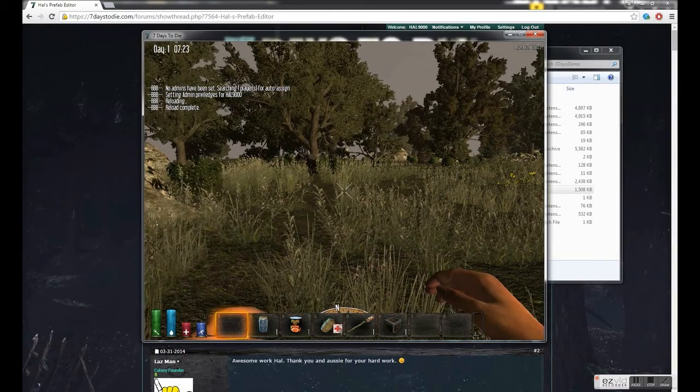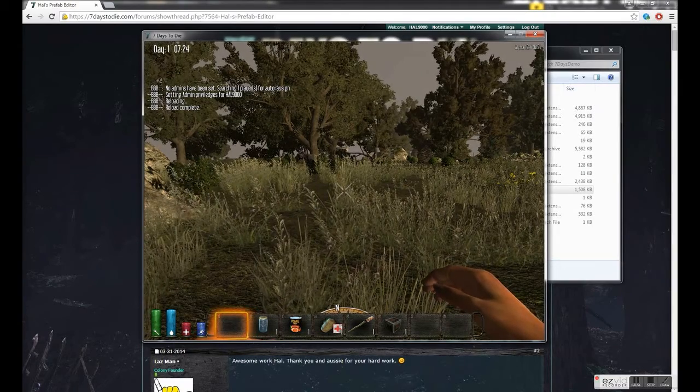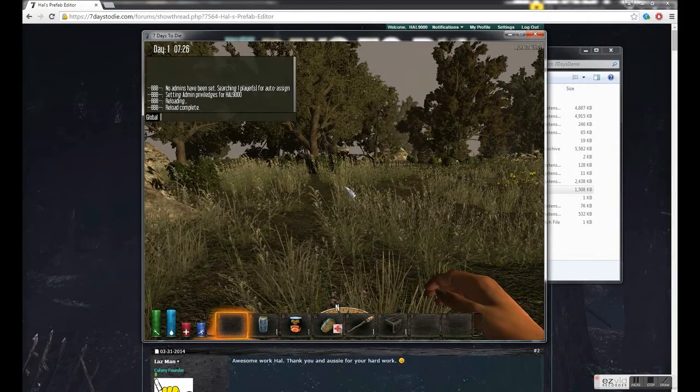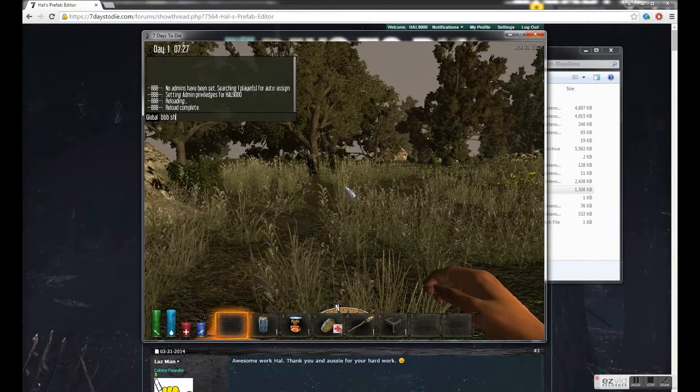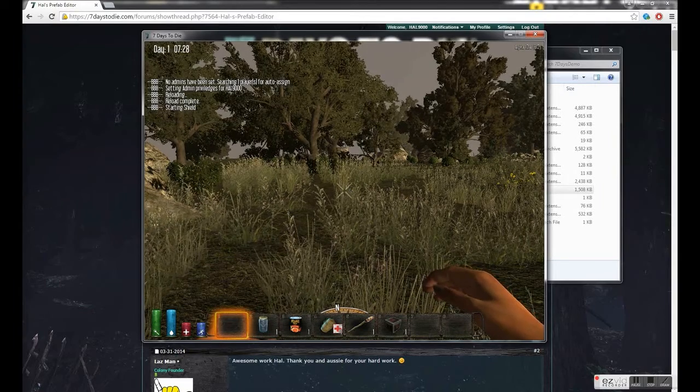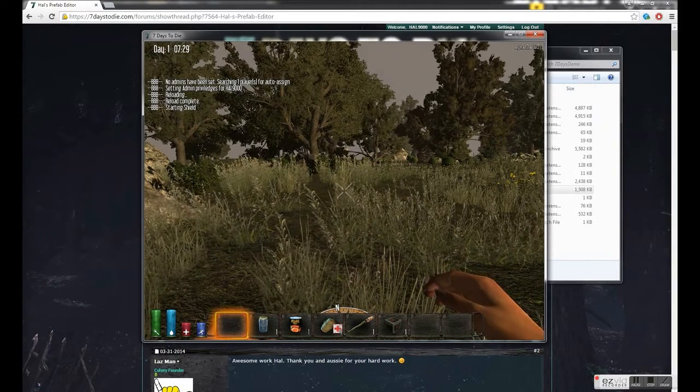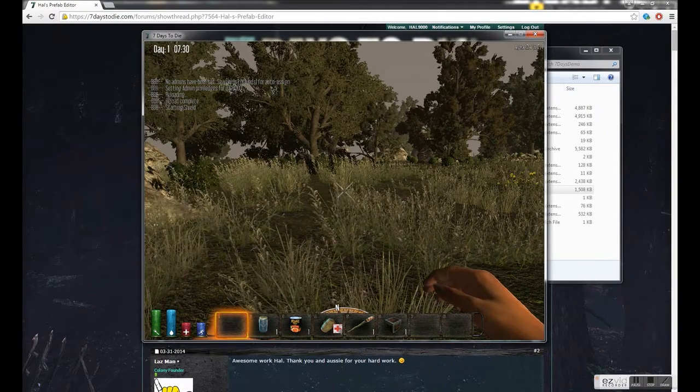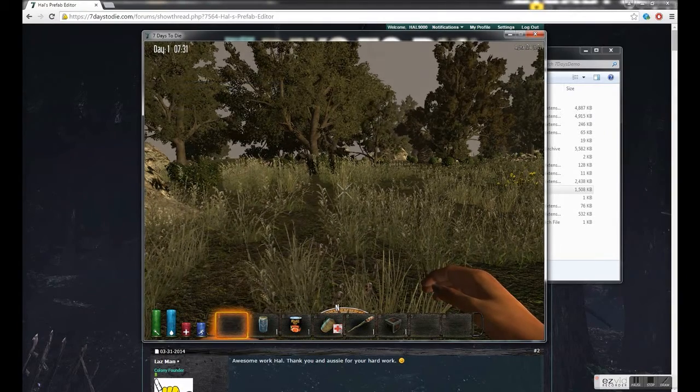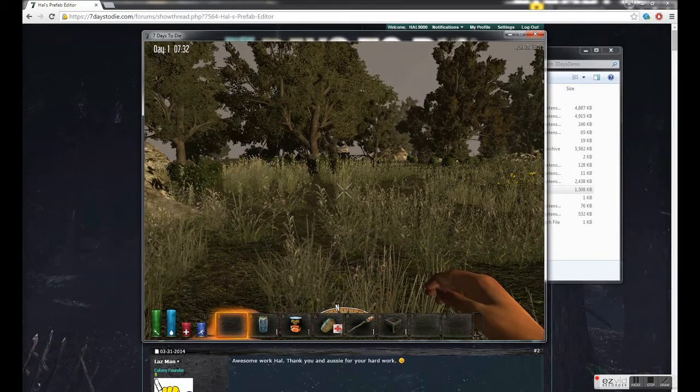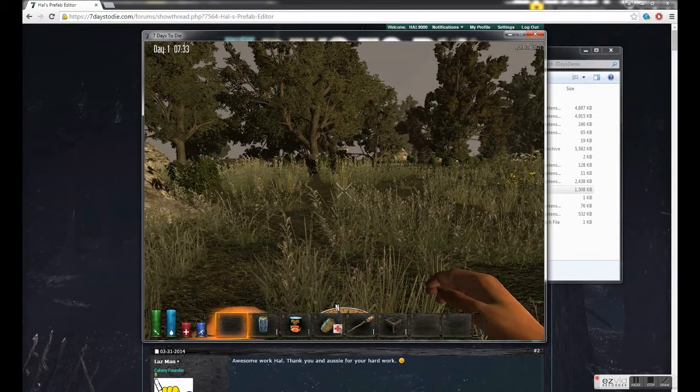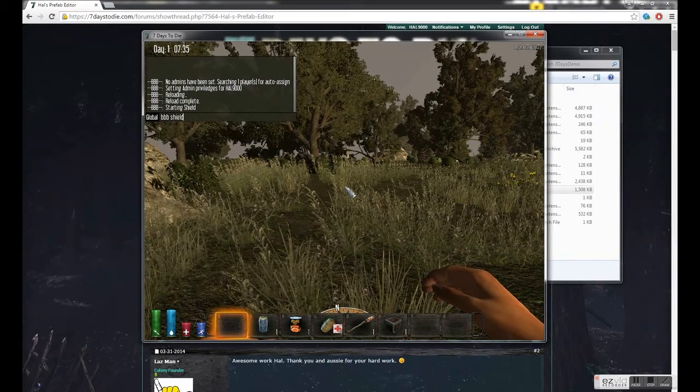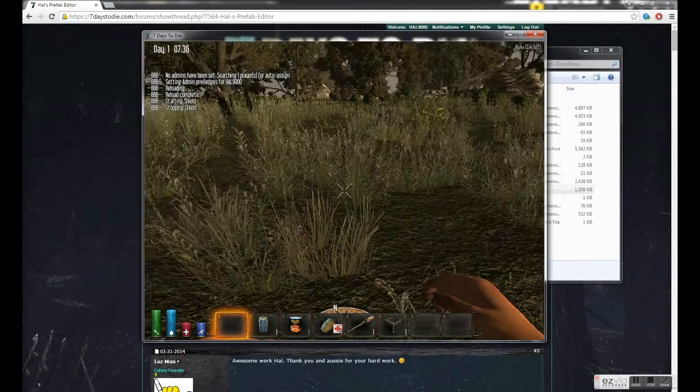A couple of handy commands are bbb shield. What this does is it searches for zombies in the radius around you and just kills them if it finds them. So if you're busy doing admin work or you're busy building and can't be bothered killing the zombies, just start the shield. And you can just turn it off like that.